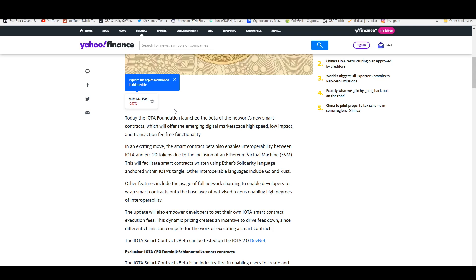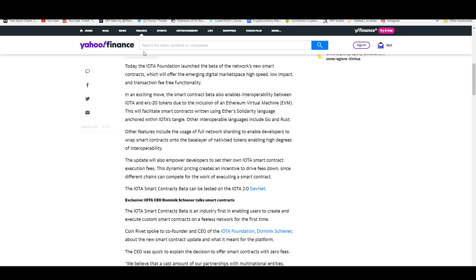In an exciting move, the smart contract beta also enables interoperability between IOTA and ERC-20 tokens due to the inclusion of the Ethereum Virtual Machine or the EVM. This will facilitate smart contracts written using Ether's Solidity language anchored within IOTA's Tangle. Other interoperable languages include Go and Rust.